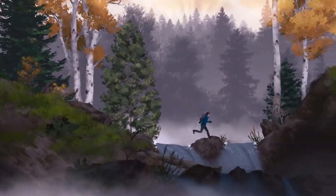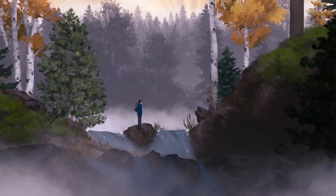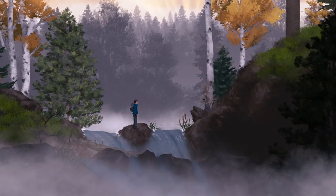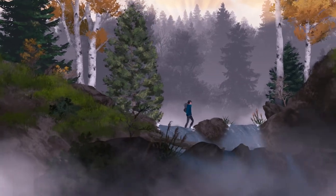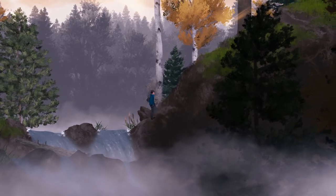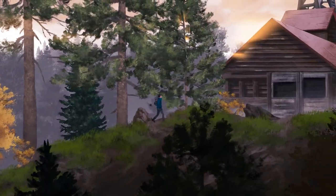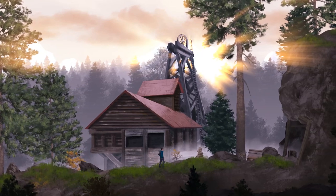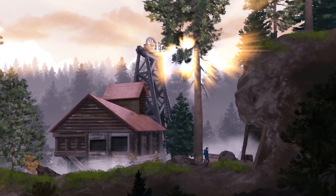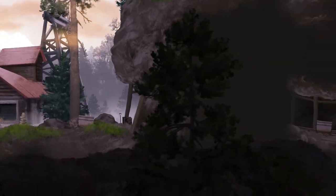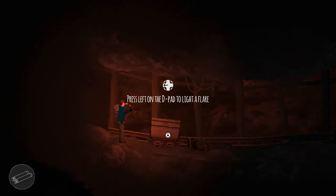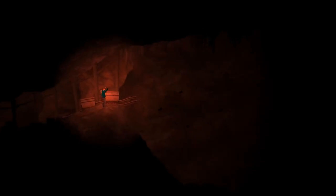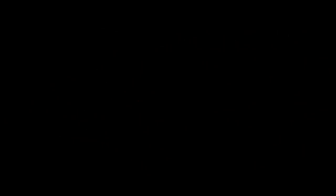All right, this is my kind of game here. Now, I can't really see, but we can see over here. Oh, that's not creepy. Press left on the D-pad to light a flare. Please don't be a horror game, because I would hate that. Move the stick in a direction to throw the flare. Okay, so the right stick and then... Oh, that was a little bit of a delayed throw.